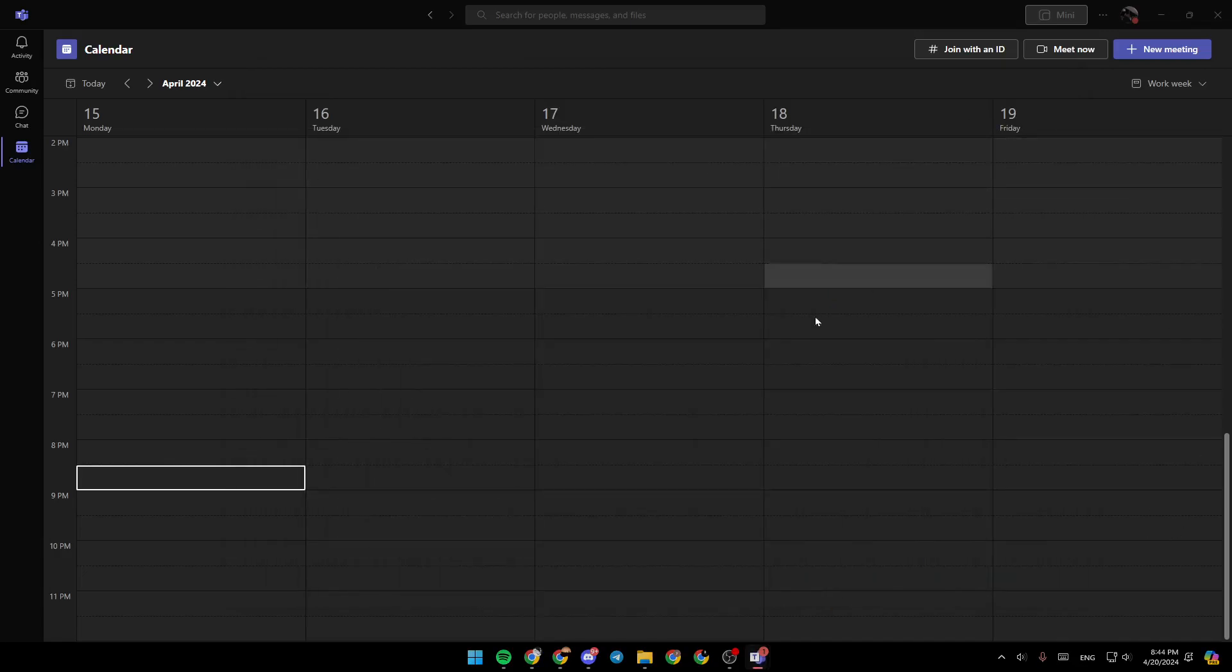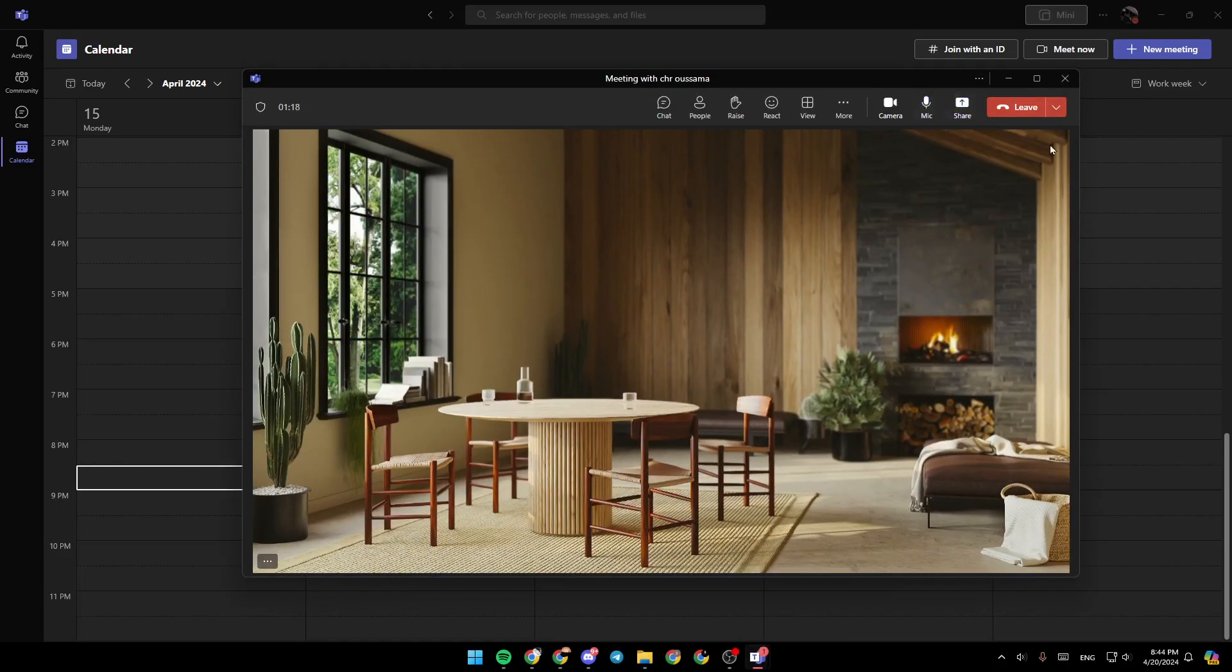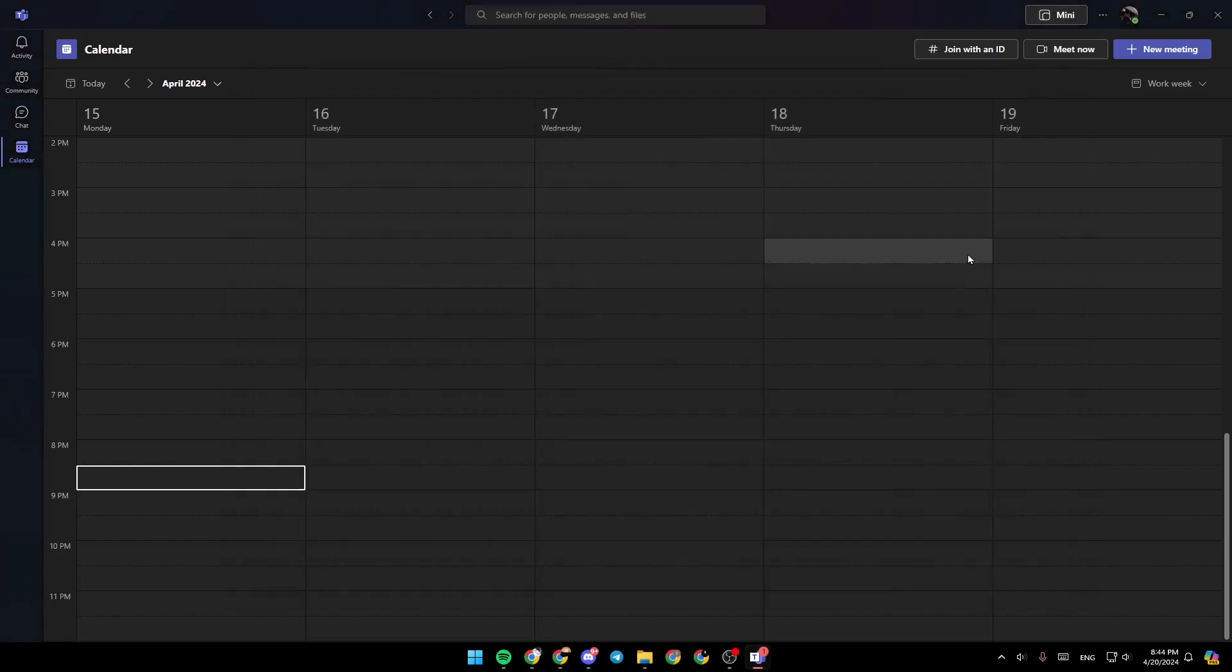And then as you can see, now we are sharing our screen. So this is it for today's video. Thank you for watching. See you in the next video.